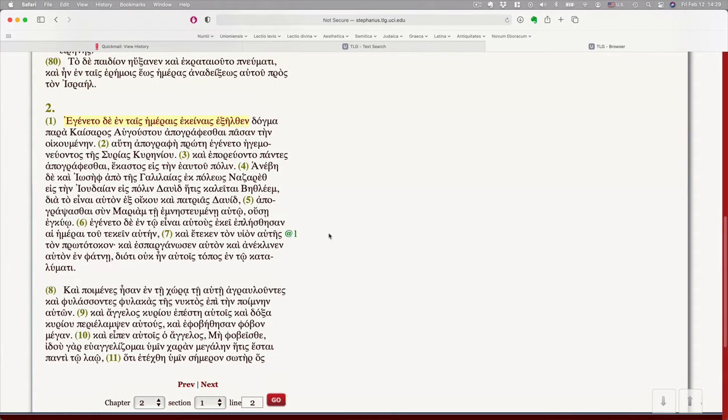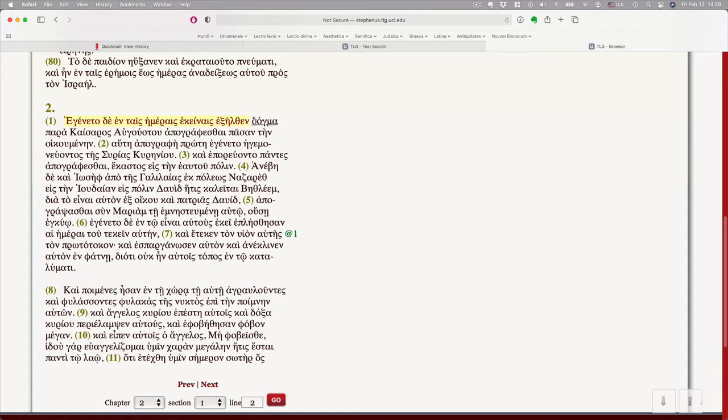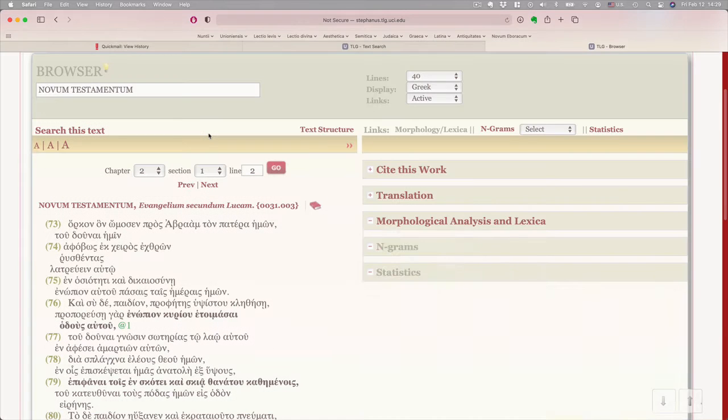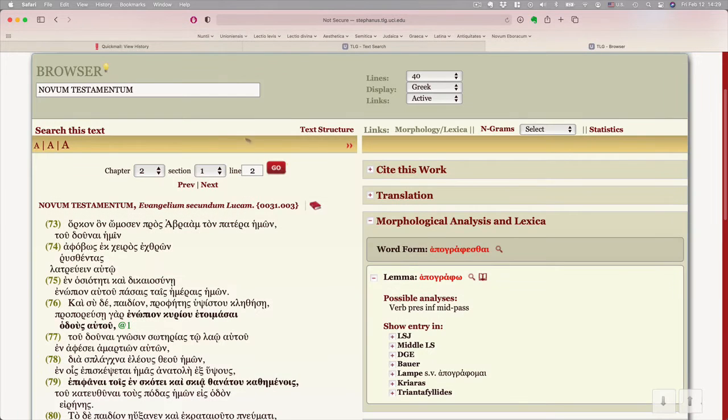Now, let's say you're looking at this and it came to pass in those days, a dogma went forth from Caesar Augustus. I don't know what apographis thy means, or I don't know how to parse it. I click on that word.